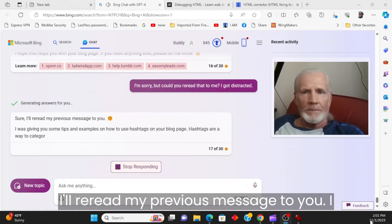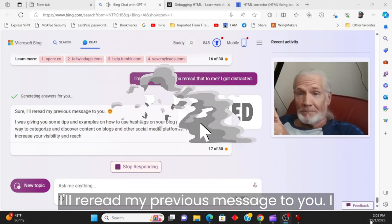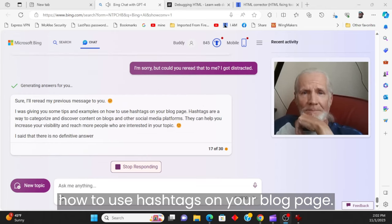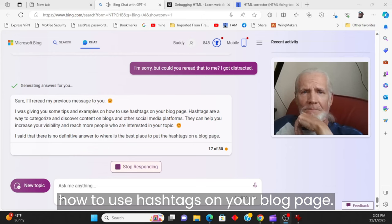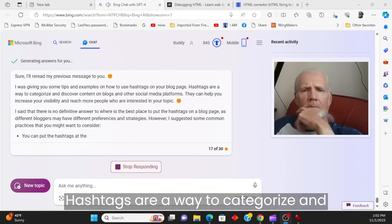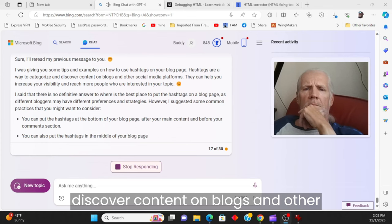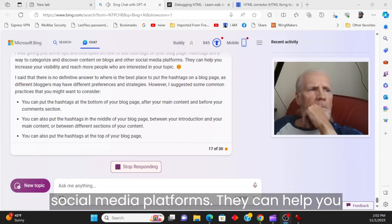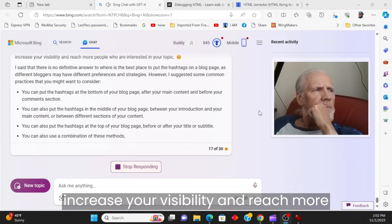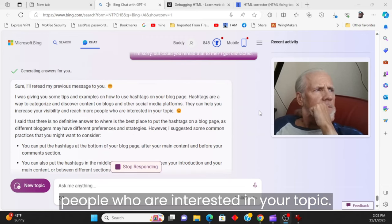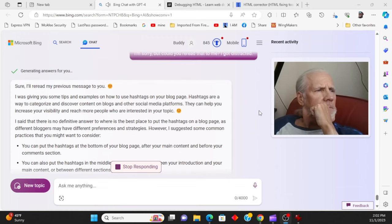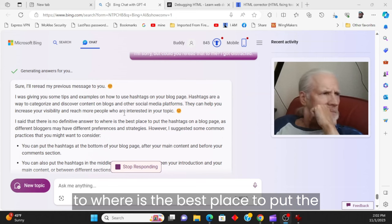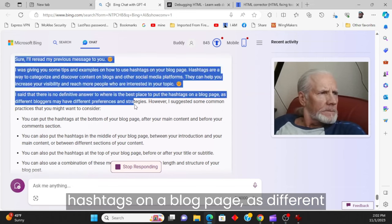Sure. I'll reread my previous message to you. I was giving you some tips and examples on how to use hashtags on your blog page. Hashtags are a way to categorize and discover content on blogs and other social media platforms. They can help you increase your visibility and reach more people who are interested in your topic.